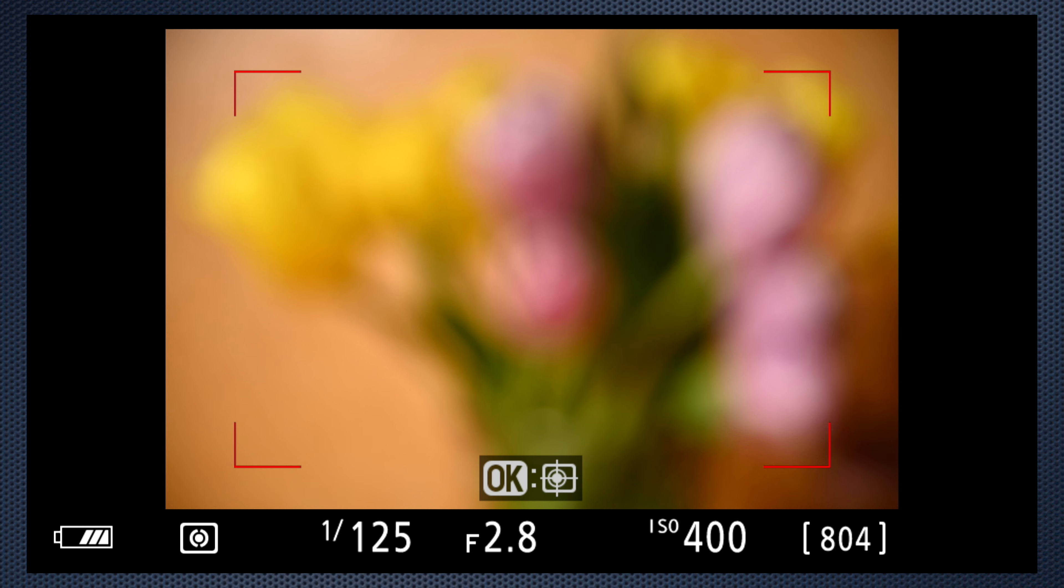If you prefer to shoot with the viewfinder, the Z7 has two focus controls, when the camera focuses and where it focuses. Of course, all of these controls work when you're shooting with the LCD also.